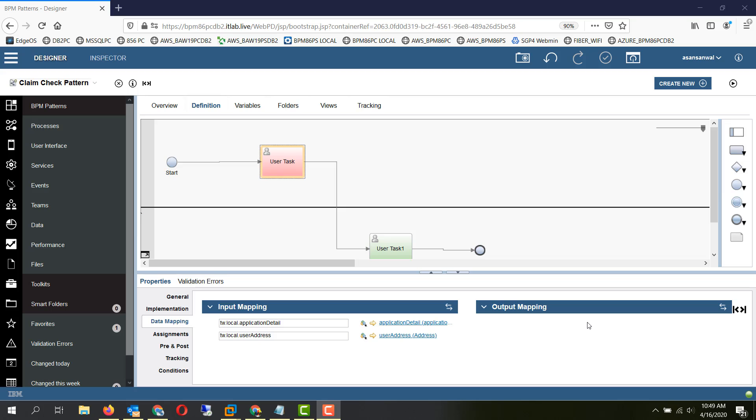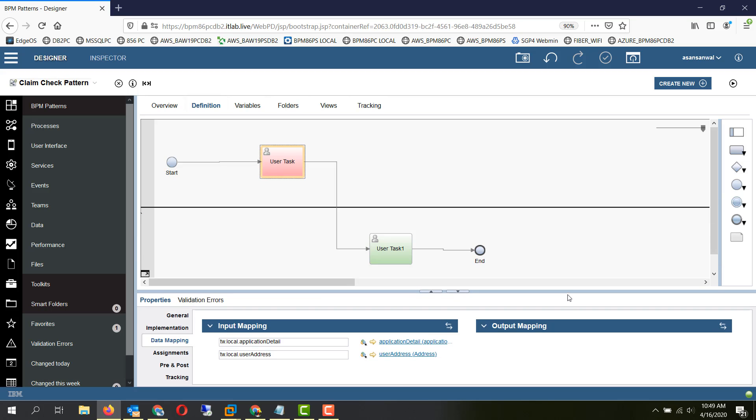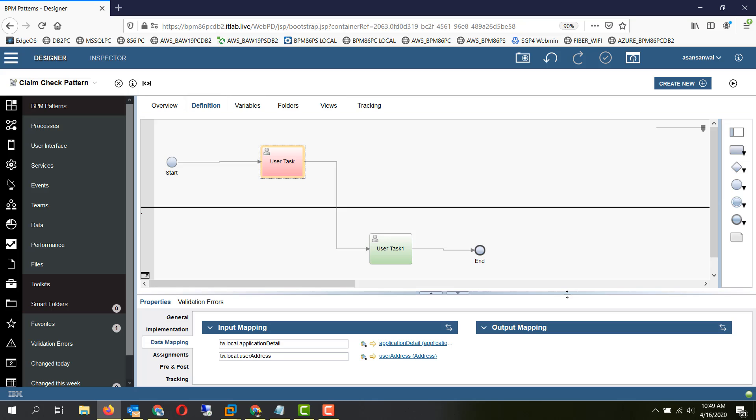Hello friends, in this session we will be taking a look at the claim check pattern. Claim check pattern is a very simple pattern which you may already be using but may not know that it is known as claim check pattern.